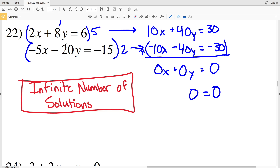We solved by elimination but these are essentially the same exact line: 10x plus 40y equals 30, and negative 10x minus 40y equals negative 30. If we multiply the bottom equation by negative 1, we get 10x plus 40y equals 30. So these equations are equivalent — if we graphed them we would get the same exact line, meaning there are an infinite number of solutions.